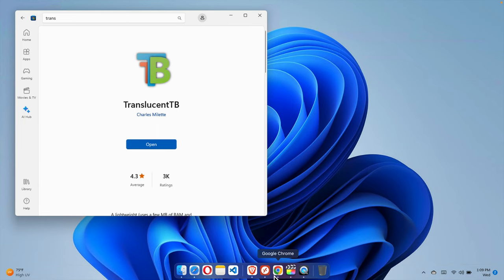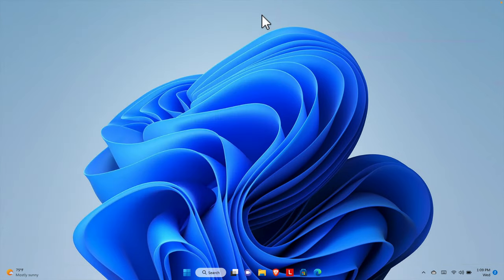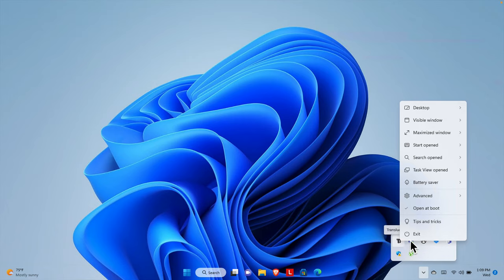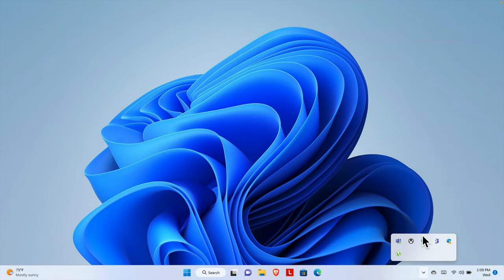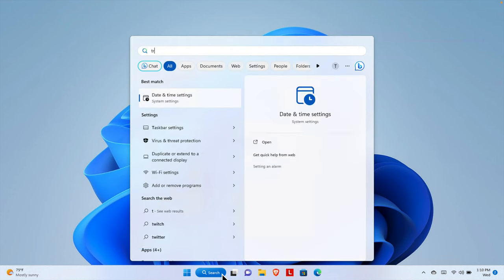If we want to revert back to the default taskbar state, we can do that too. Go to the bottom right side of the screen — there are some icons there and an arrow button. Click that arrow to expand it, and you'll find the running TranslucentTB software listed there. Right-click on it and you'll get options. Click the Exit button and the software will close, reverting the taskbar back to the default Windows style — no longer transparent.